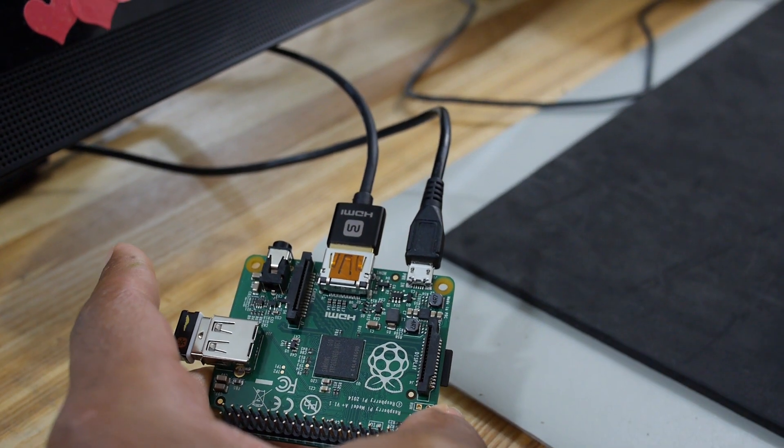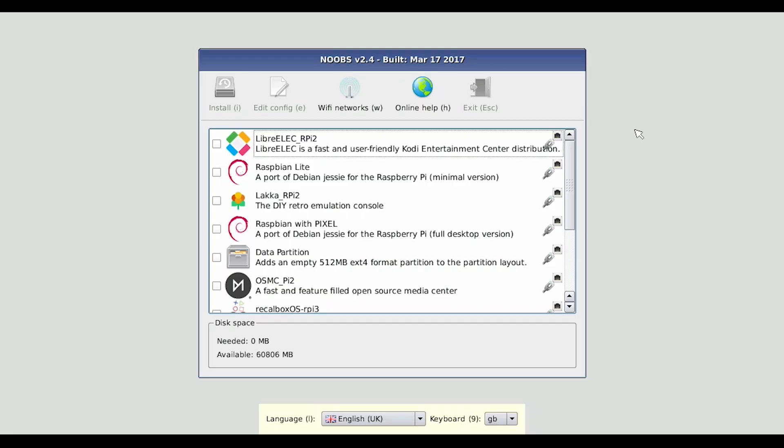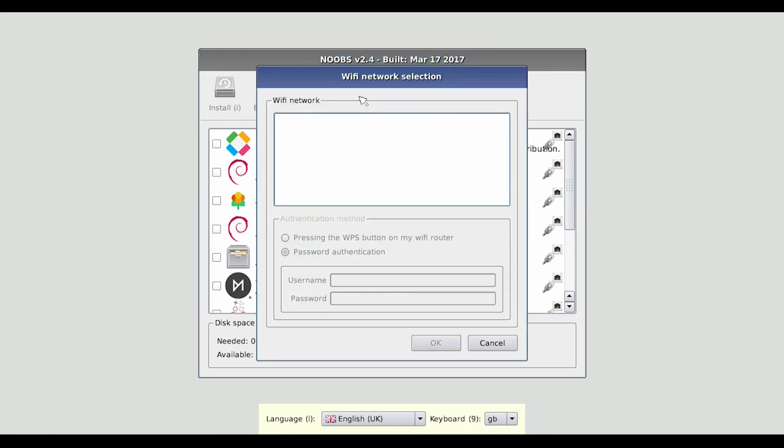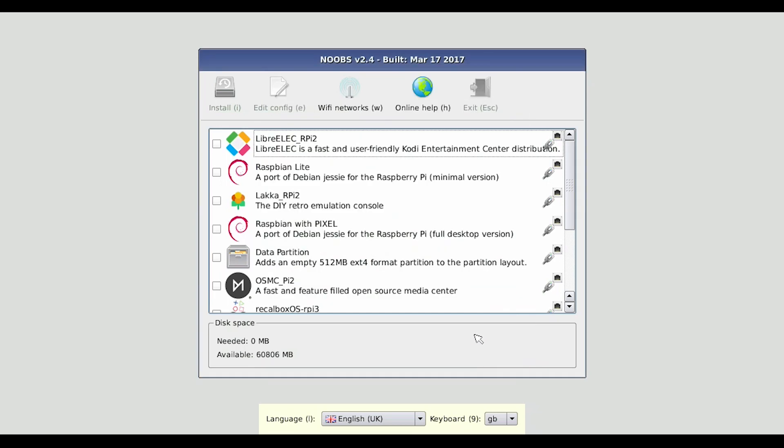Now we've got the Raspberry Pi booted up and it's into the NOOBS installer. The installer gives us some options here: we have install, edit config, Wi-Fi networks. We could actually connect to the local Wi-Fi network because this Raspberry Pi has a wireless adapter in it. We get some online help and we can exit.